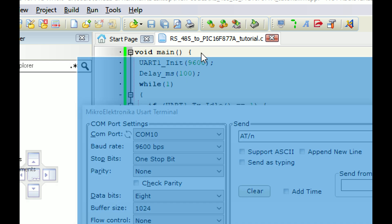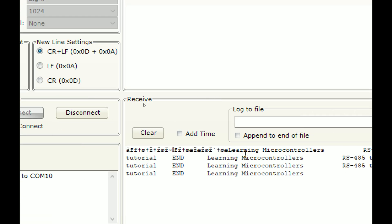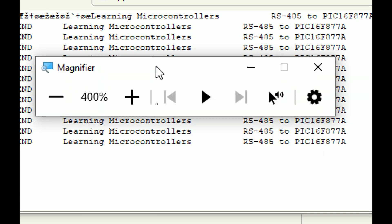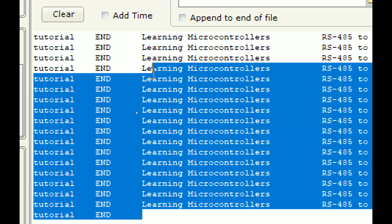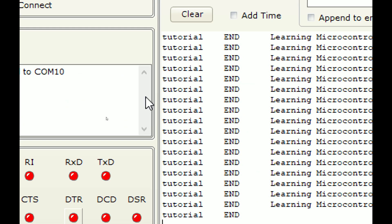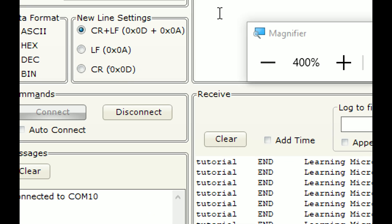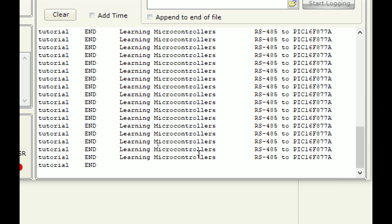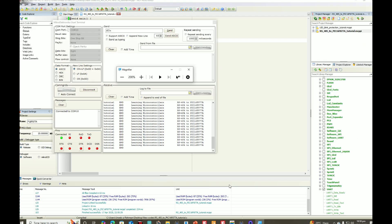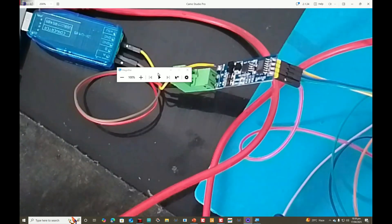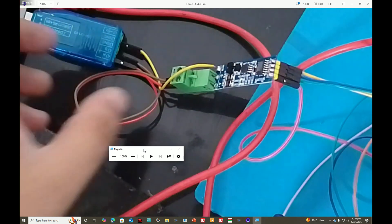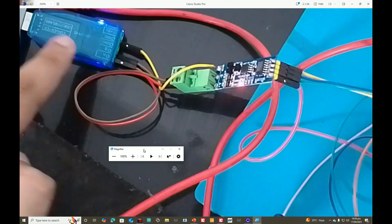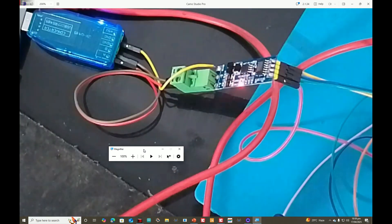You can see we are getting the same data — 'Learning Microcontrollers RS-485 to PIC16F877A Tutorial END' — and it keeps repeating every 250 milliseconds. We are receiving exactly the same data we programmed to send. The beauty is that these three wires you can see here can be 300 meters long — this module and the receiving module can be 300 meters apart and it will still work perfectly.